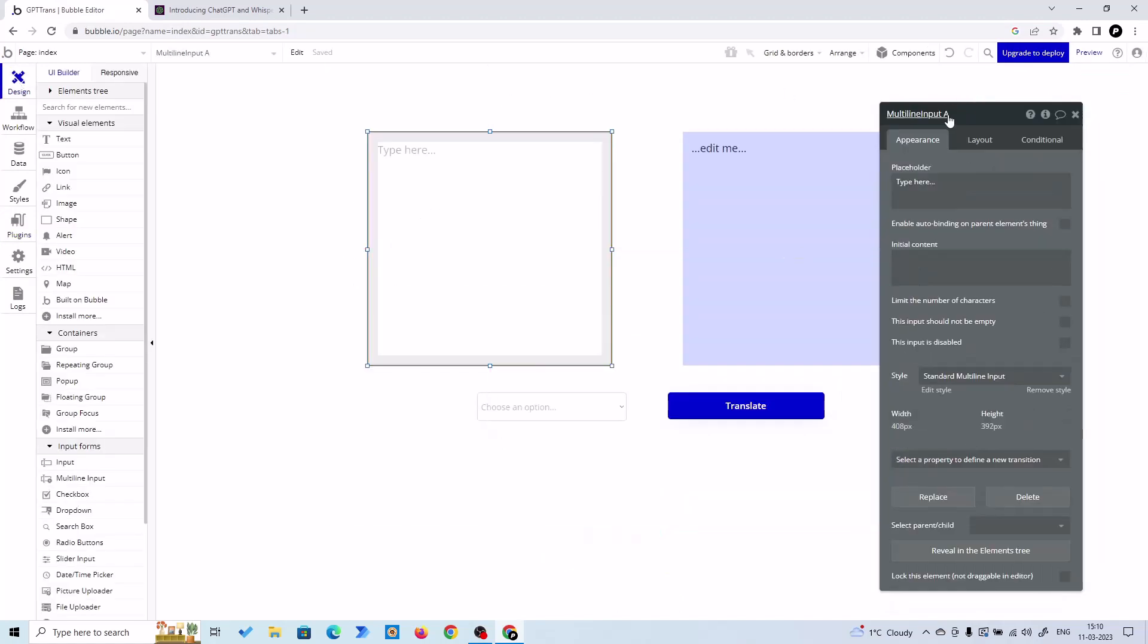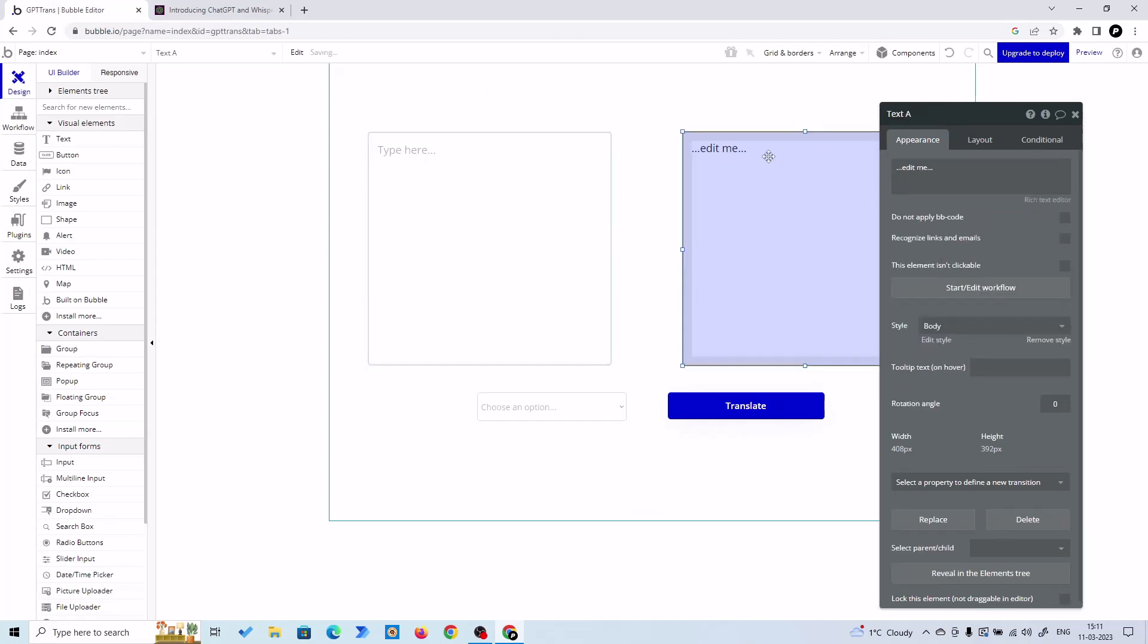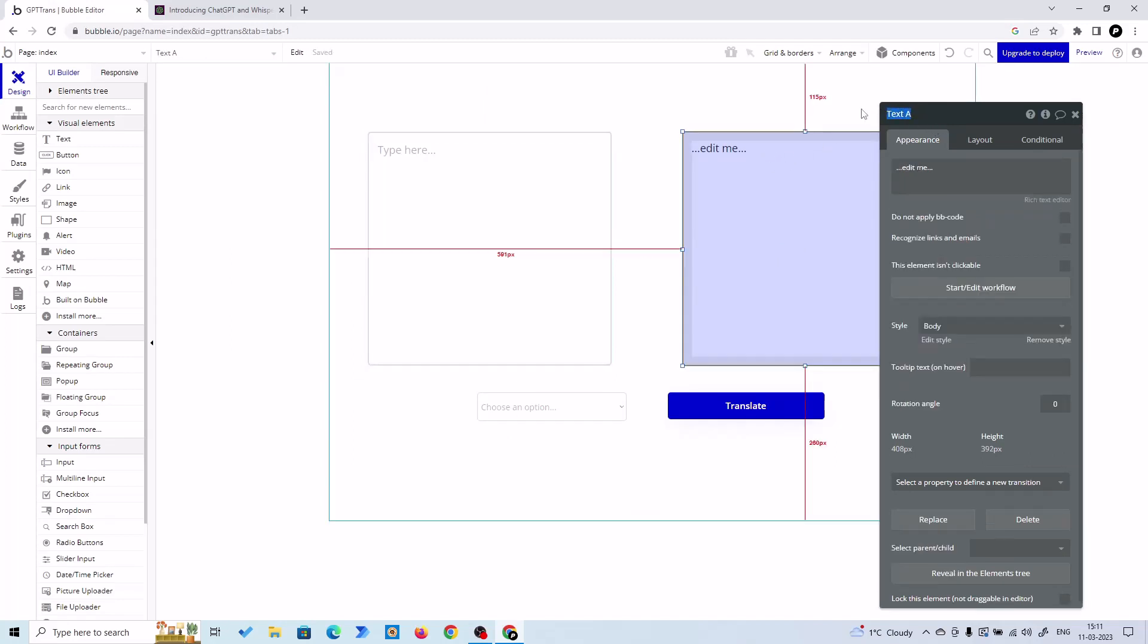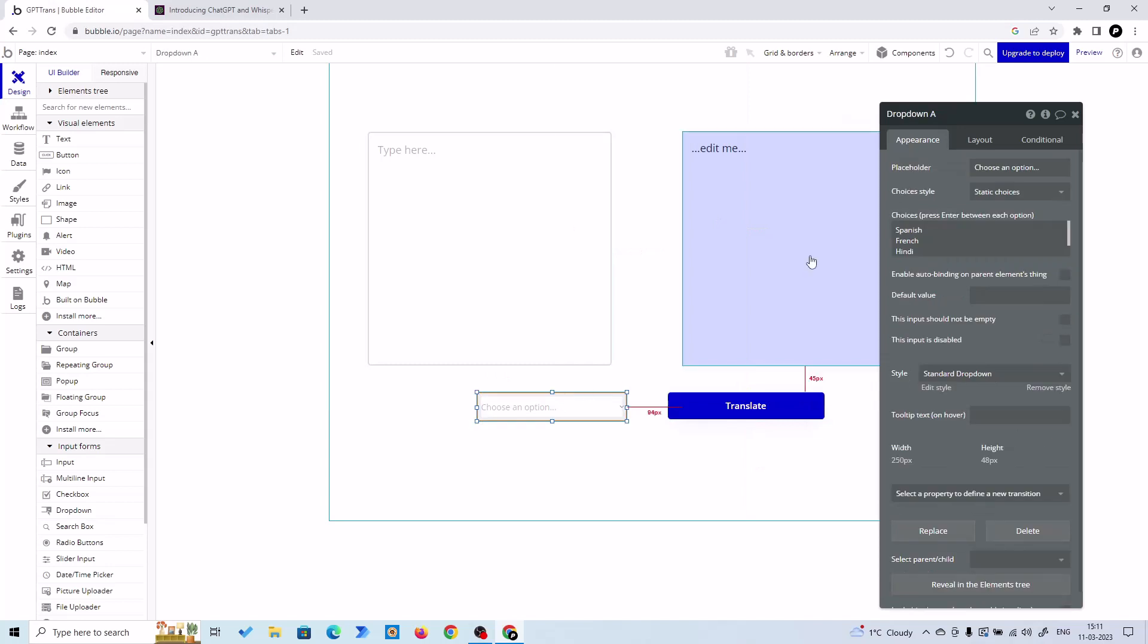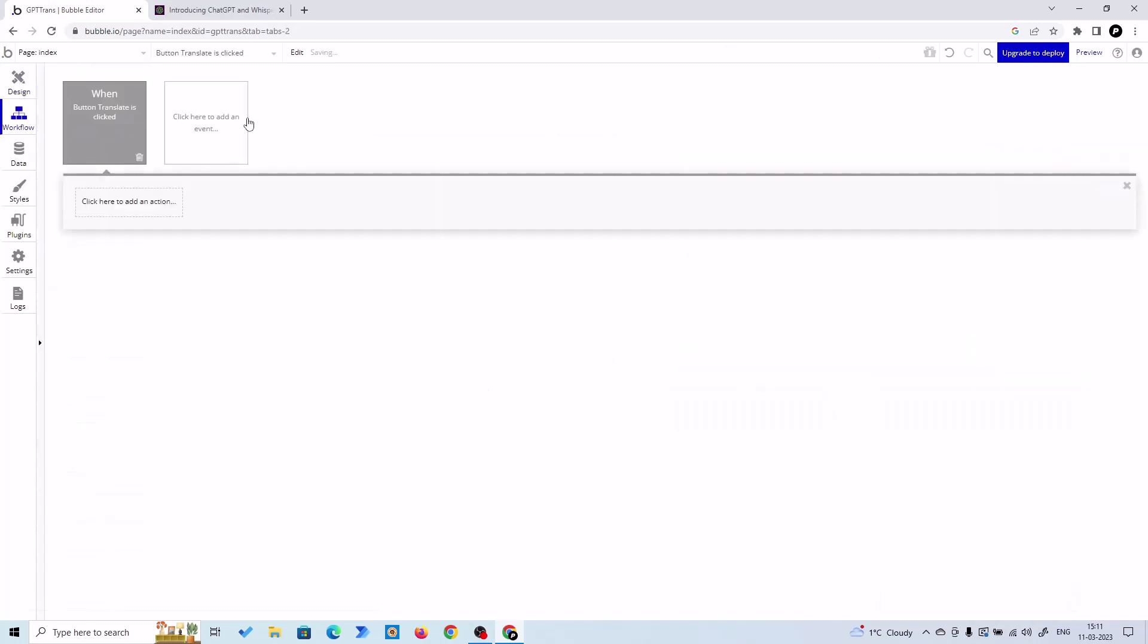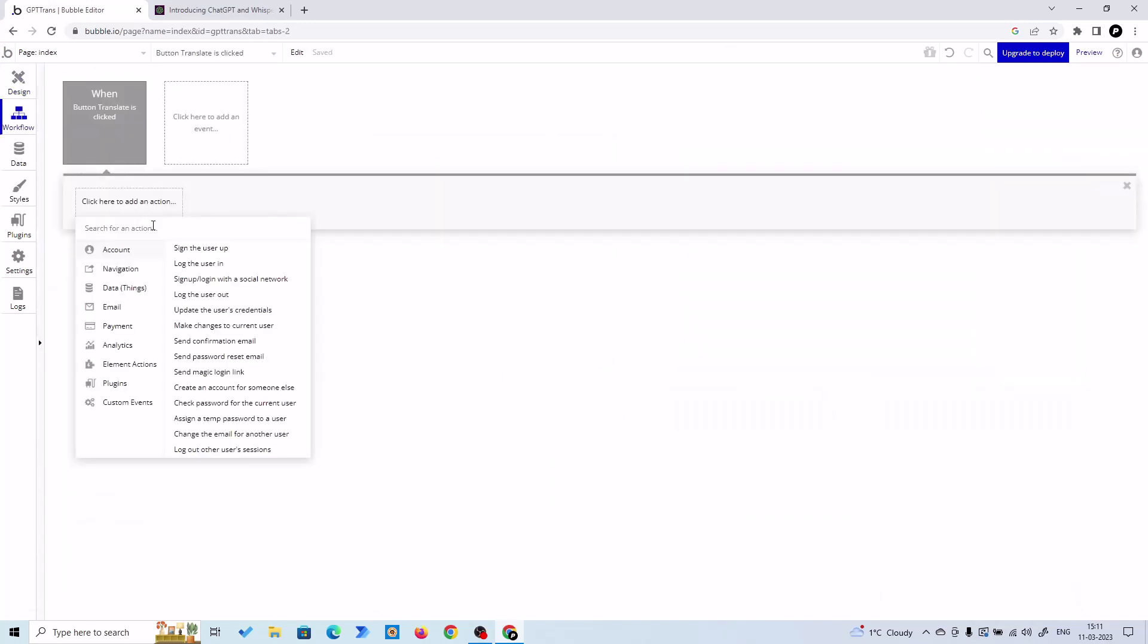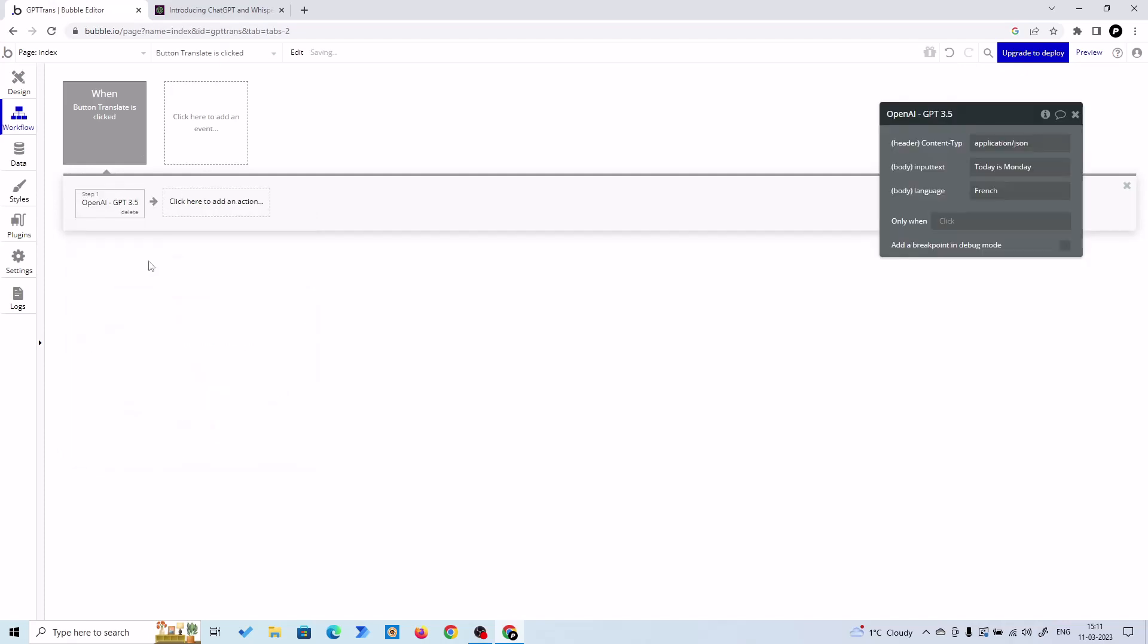Let's name it to input text, let's name it to output. Button translate, this is our dropdown. All right, let's click on translate and start edit the workflow. So click here and OpenAI GPT-3.5 Turbo.